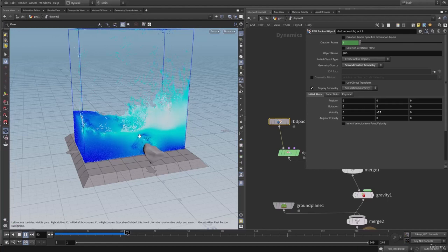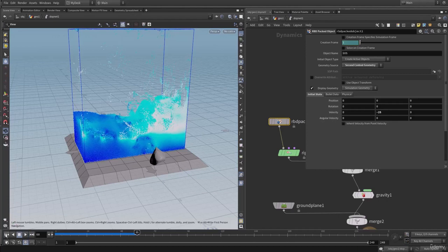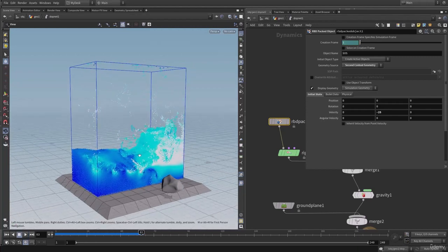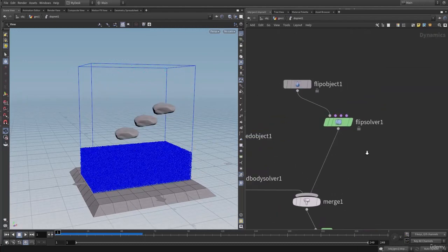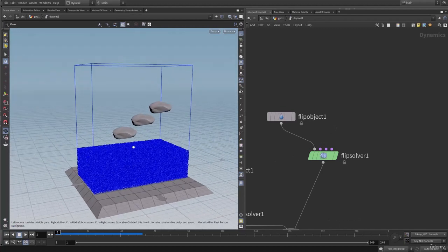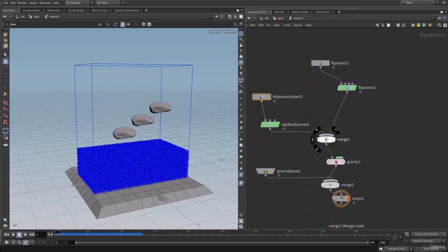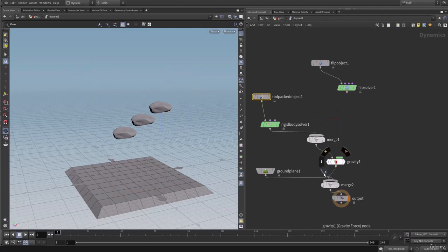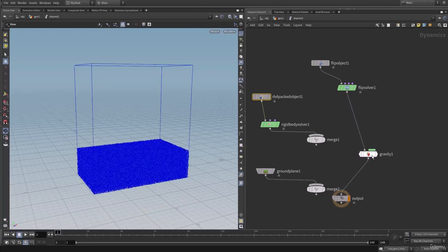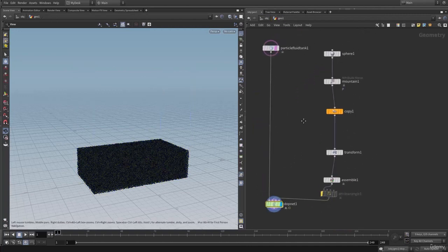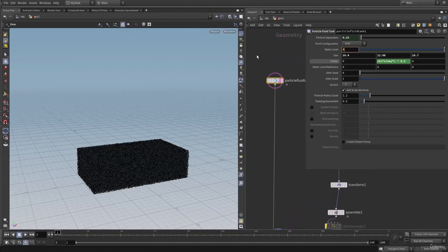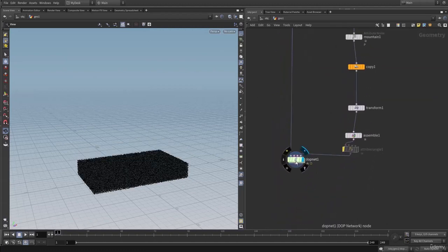Let's simulate this and view the result. Here we have the big splash. Now on to the FLIP solver — you can also use particle POP forces to drive the FLIP particle simulation. Let's remove this merge and the RBD setup for now, connecting directly into gravity and out. Let's go back and adjust the water level. On to the particle fluid tank, let's lower the water level to three units. Let's hit play and dive inside the TOP net.